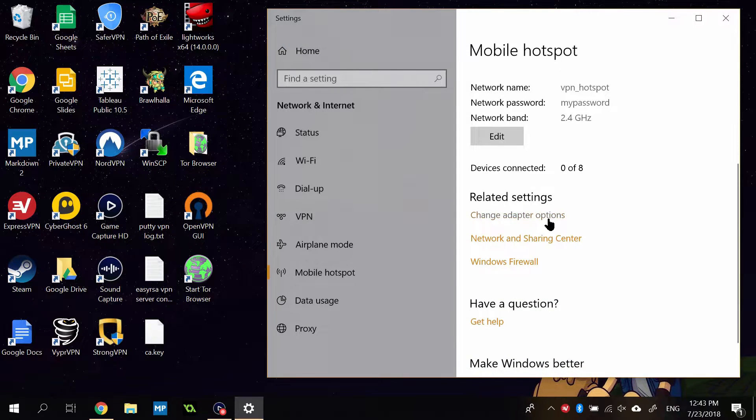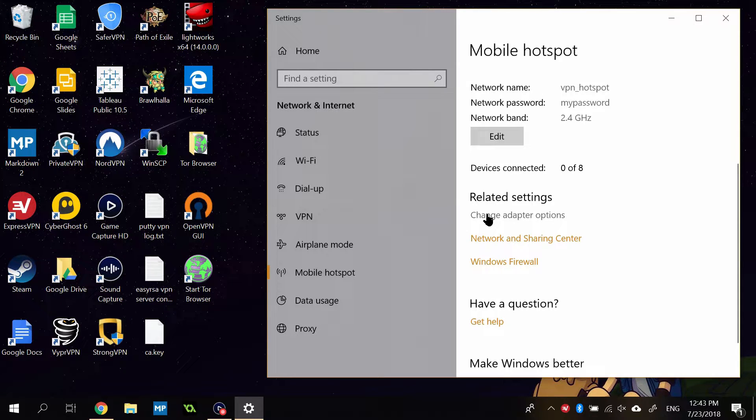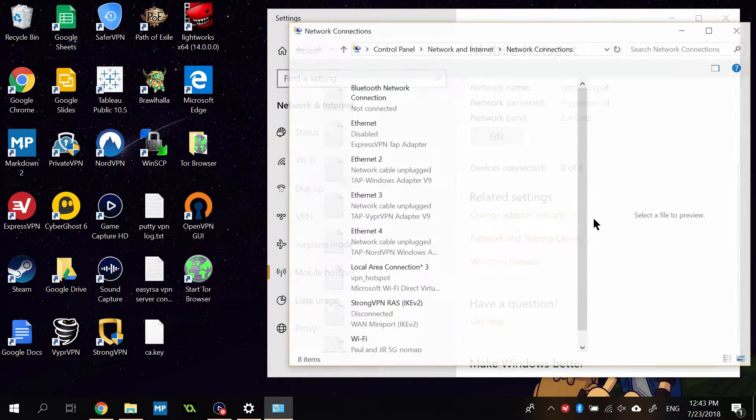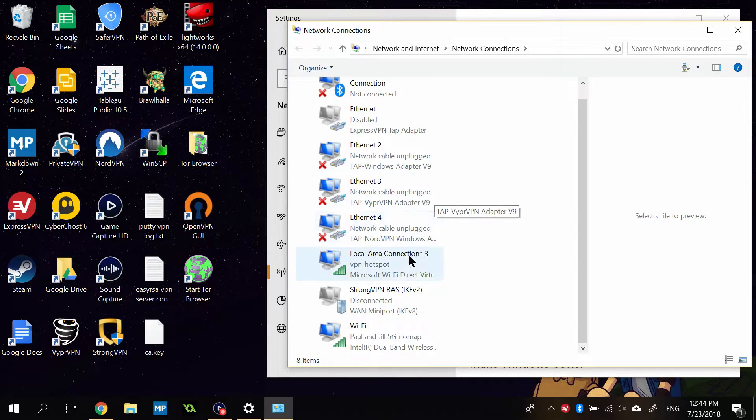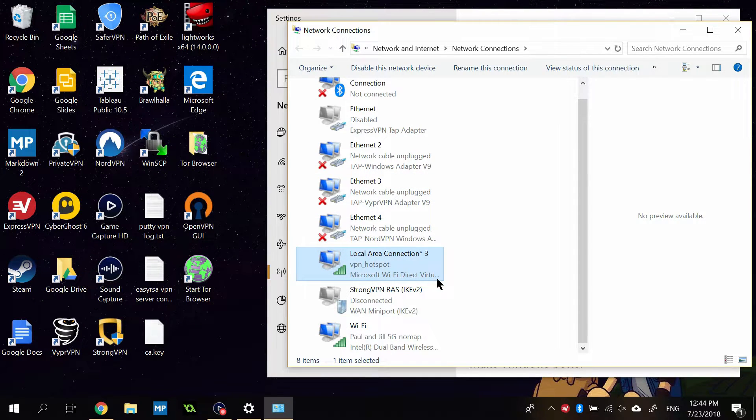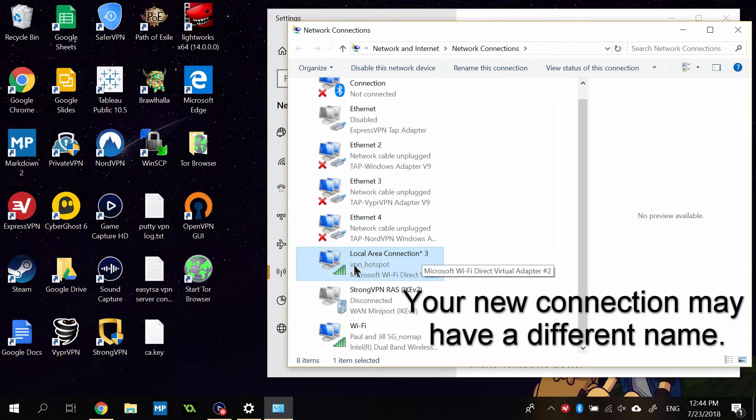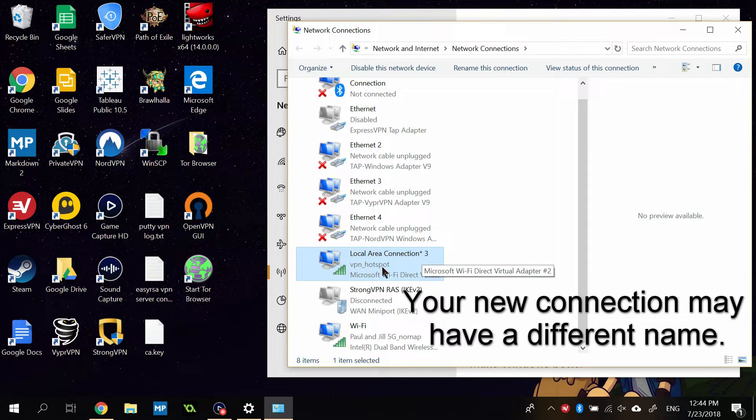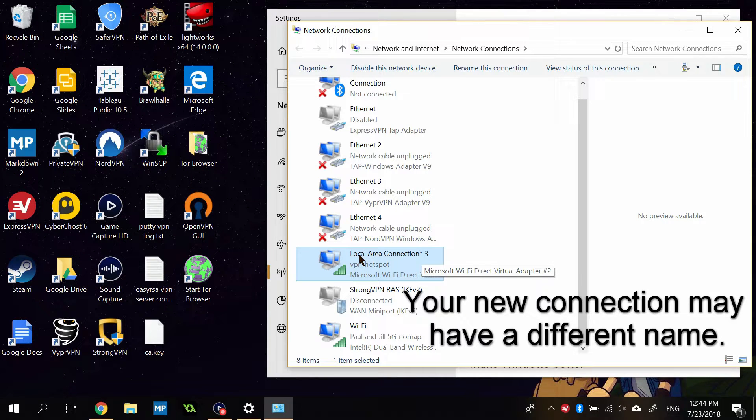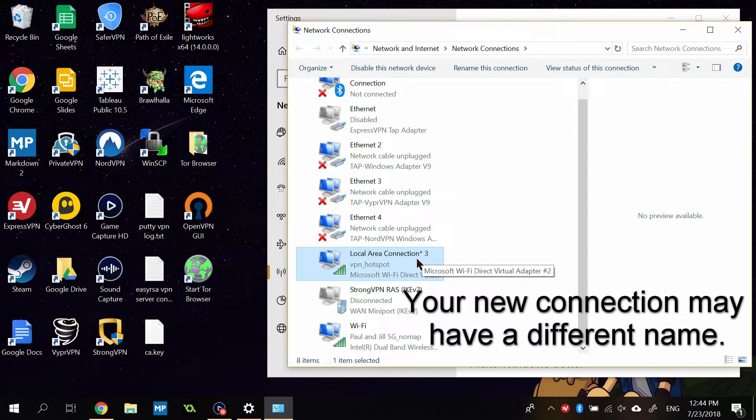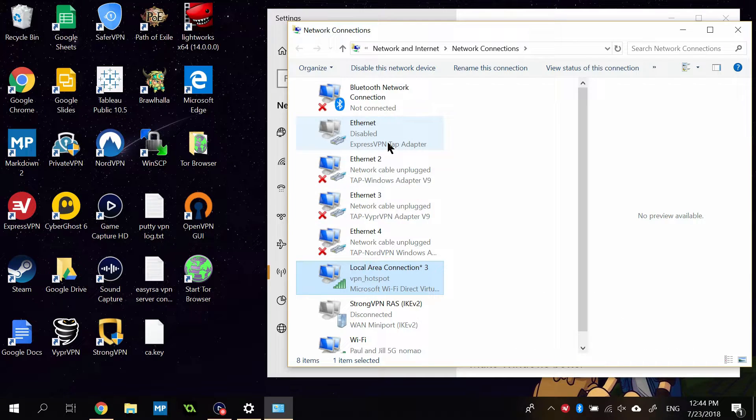Scroll down a little bit more, and you'll see under Related Settings, Change Adapter Options. We're going to click that. By default, you'll see Local Area Connection-3 is what mine is called. You'll see the name that we called it, VPN hotspot. So note that the topmost name, Local Area Connection-3, and just remember that for a few seconds.